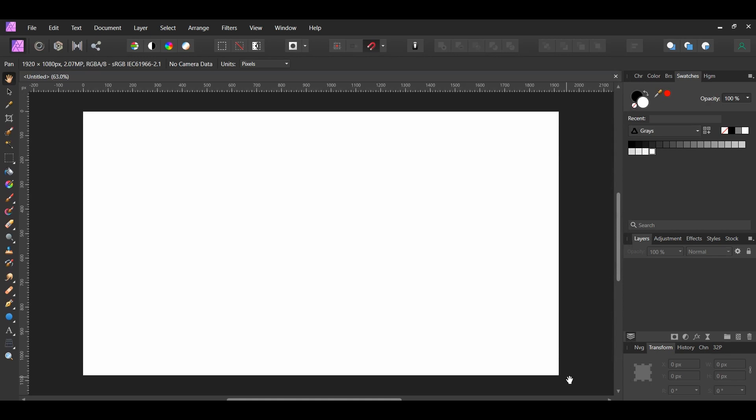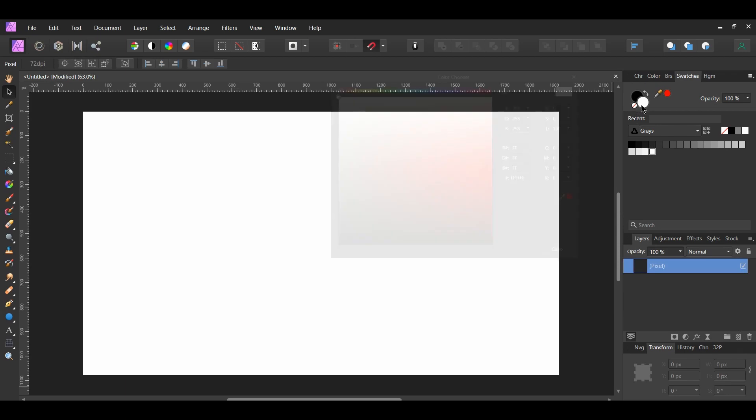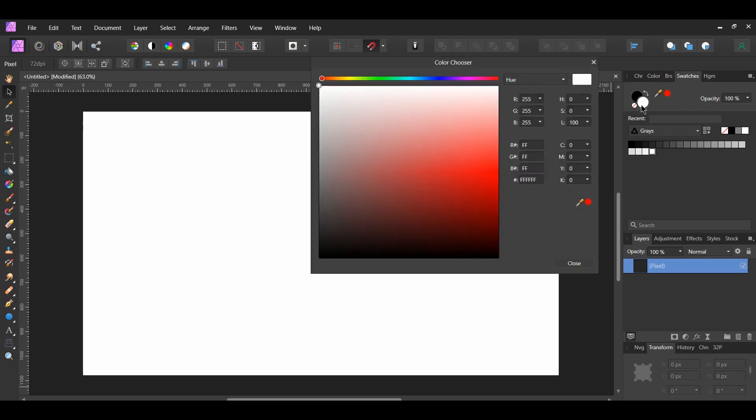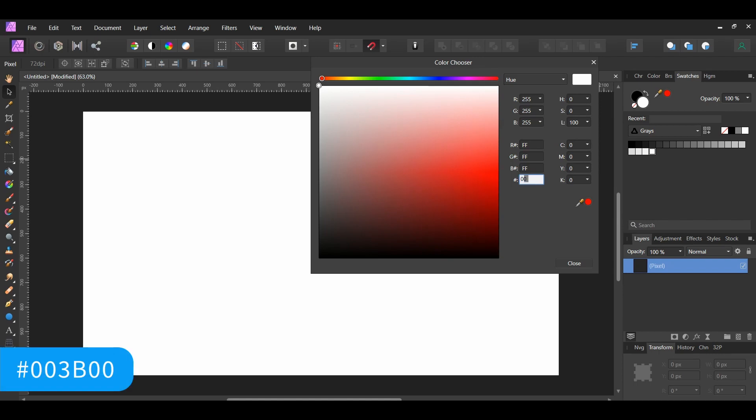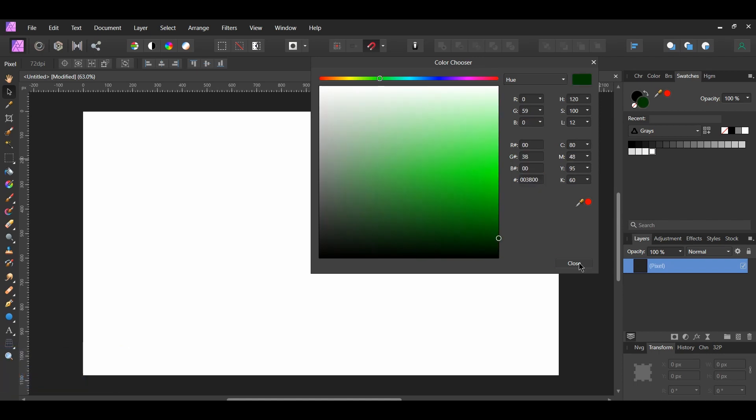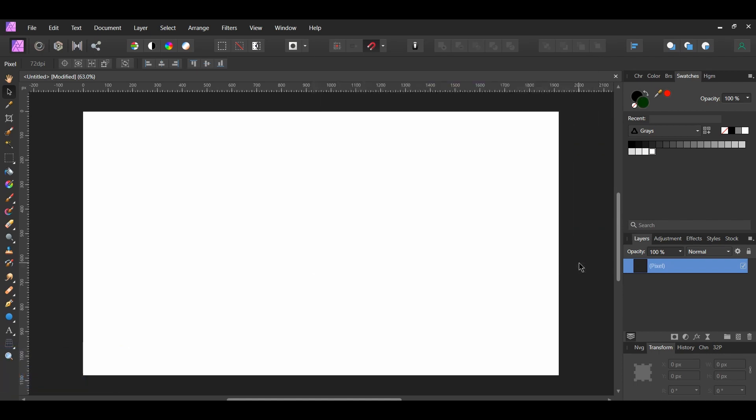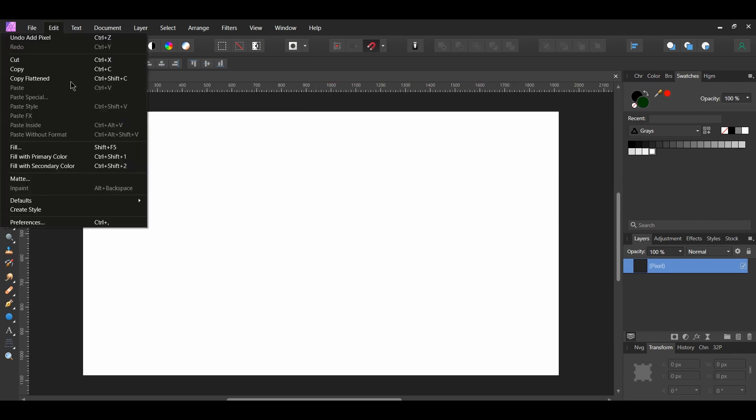In the Layers panel click the Add Pixel Layer to add a new layer. Go to the Swatches panel and double-click the Fill Color to bring up the color chooser. Enter the following hex code number 003B00.